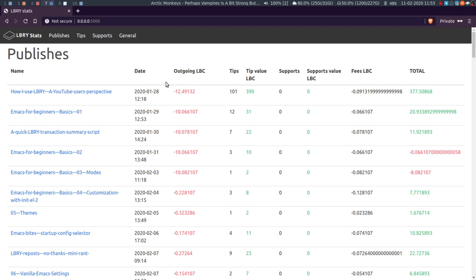So the outgoing is basically the amount that you claimed when you uploaded or when you published, as well as any fees associated with that.